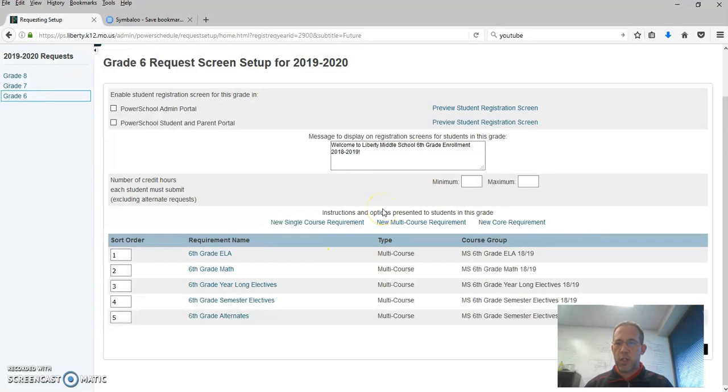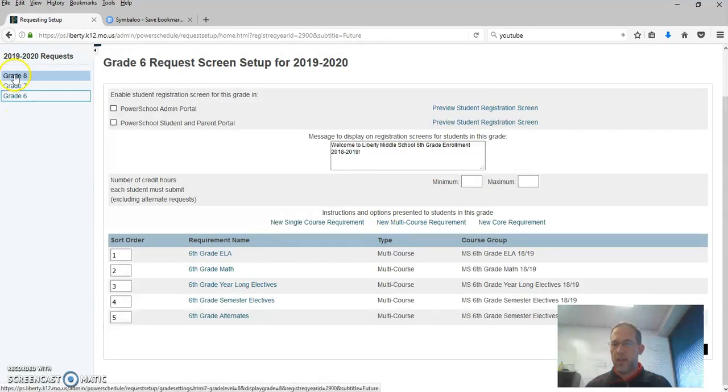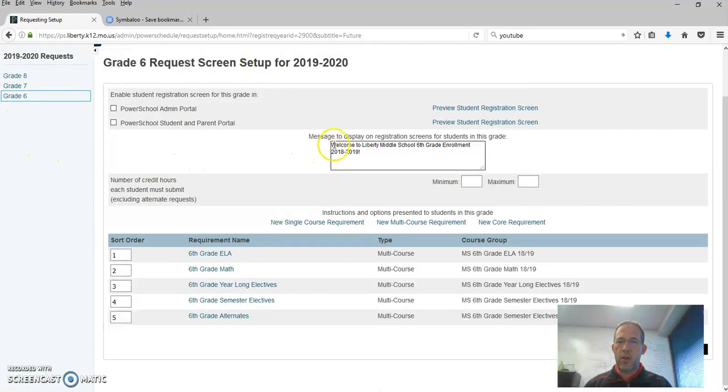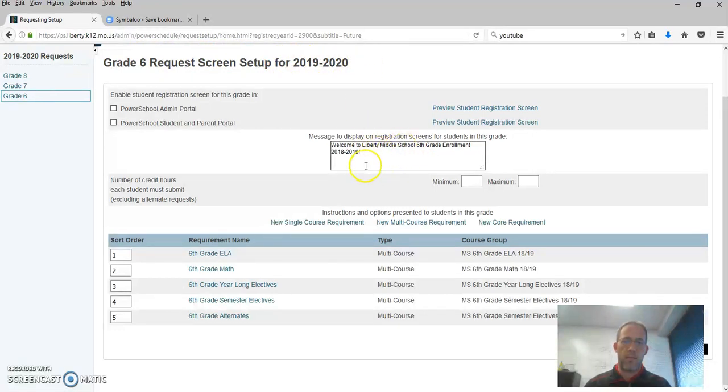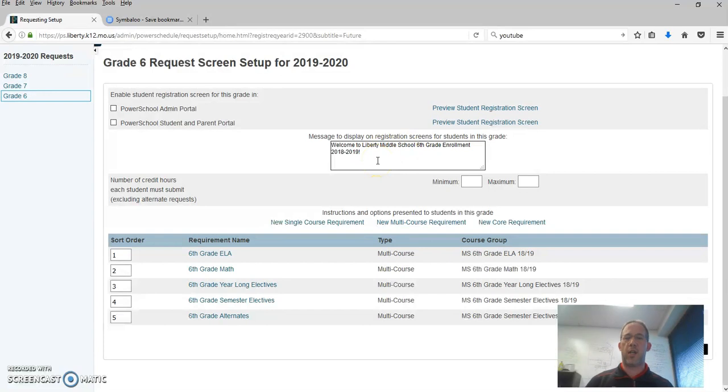A couple features of the screen and it's going to be the same for all of these depending on how you have them set up. There's a welcome message to display. It's already going to tell them they're in the request screen for 19-20, but you can make them a little welcome message. So you want to update the welcome message to be 19-20 or whatever the next year is.